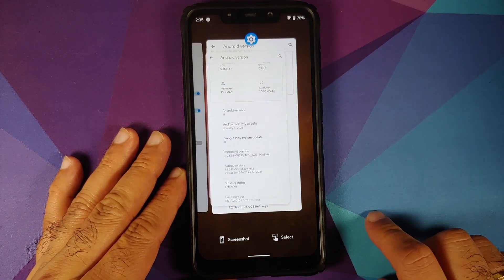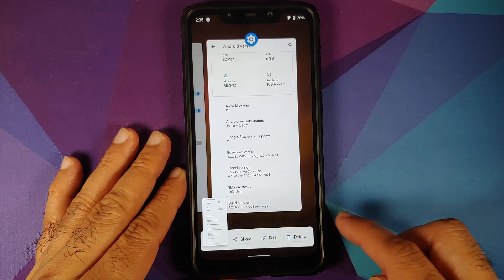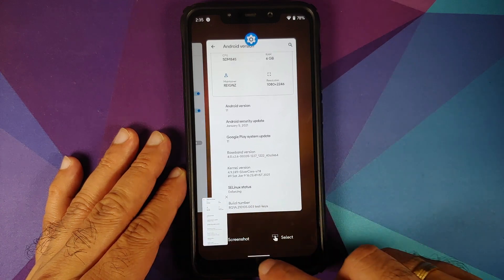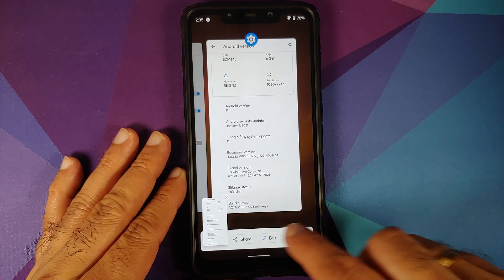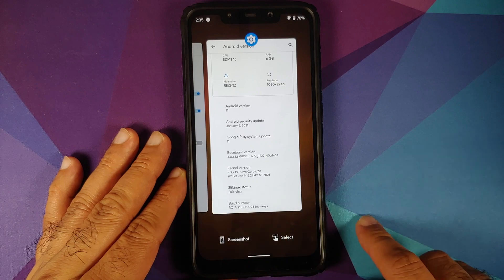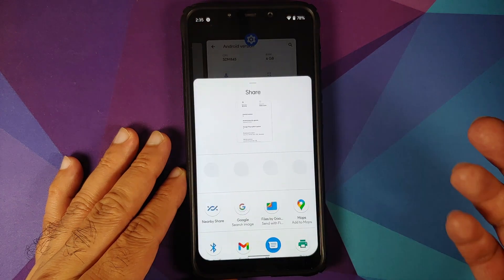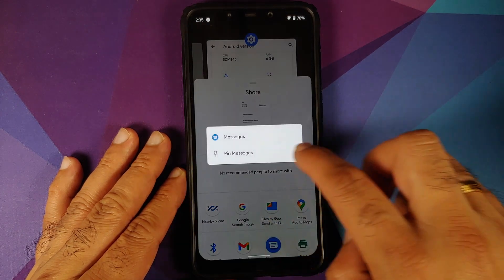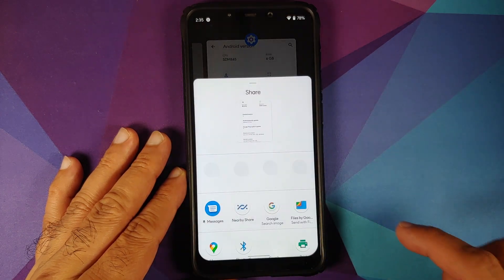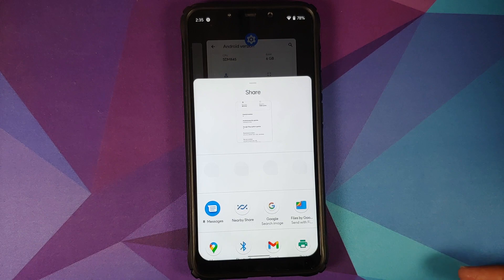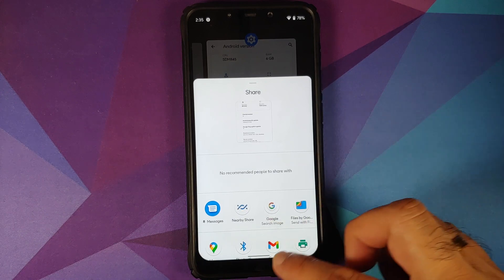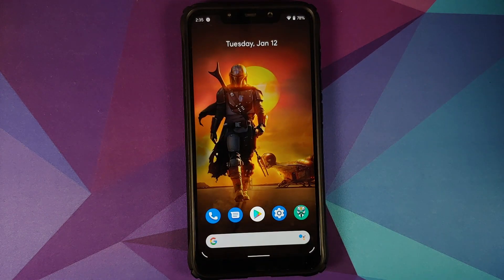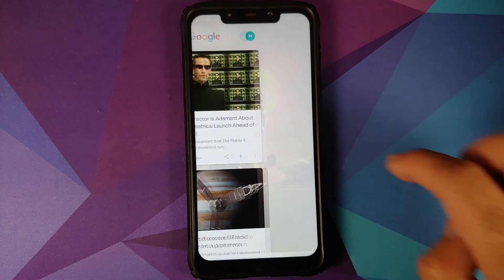Tap on screenshot — bam, screenshot taken. Three different options: share, edit, and delete. Tap on share and it's going to open the quick share menu. Once you're in the quick share menu, press and hold on any application and you can pin it to your quick share menu as well.